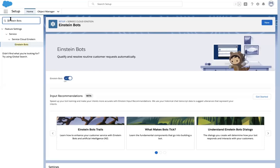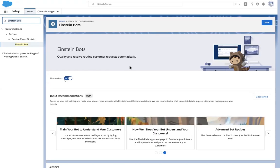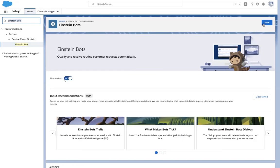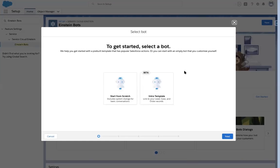Go to your setup menu and type Einstein Bots. In the Einstein Bot setup page is where your bot building journey begins. Let's say I'm an admin and my agents have been complaining that they're spending a lot of time answering customer questions regarding their order status. So I would like to build a bot that allows customers to look up the status of their existing orders. I start by clicking New to create a new bot. Now I see a brand new option in Winter 21 to start from a template instead of starting from scratch. I go ahead and select the templates option.